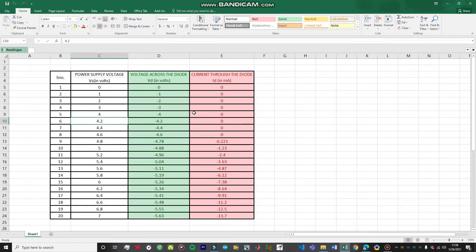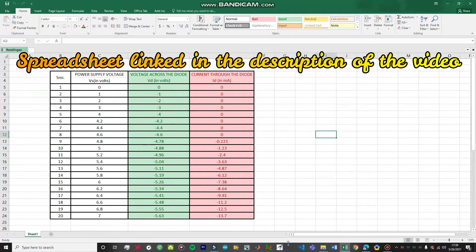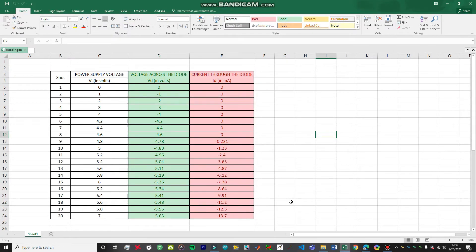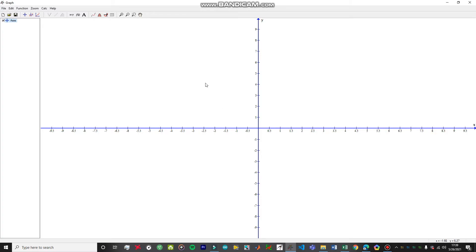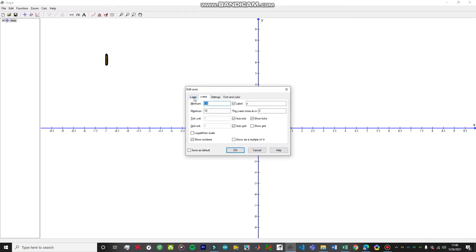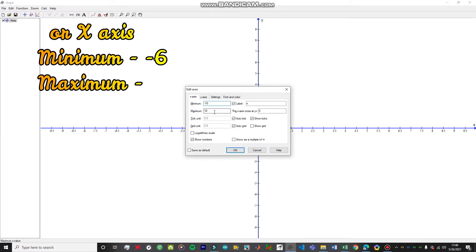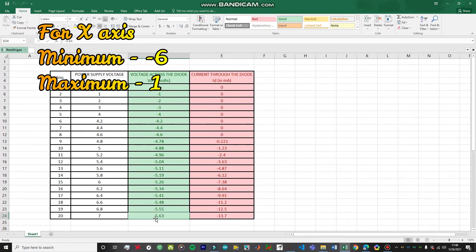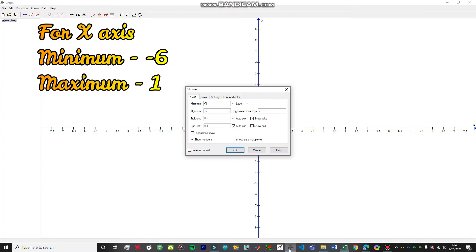After taking all readings up to seven volts, you'll have around 20 readings to plot the graph. I'm going to use an open-source graphing software — I'll link it in the description box below. Let's open the software. To set up the axes, double-click on the axis and set your axis variables. For the x-axis, set minimum to minus six and maximum to one, since the diode voltage goes on the x-axis in the third quadrant.